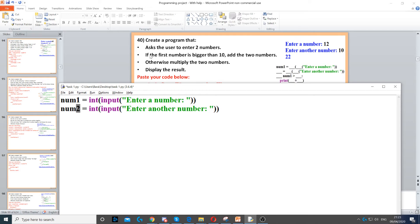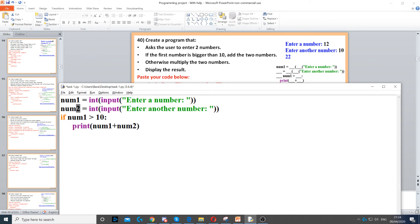Now we need to use an if statement for bullet point number two, because it says if the first number is bigger than 10. So we create an if statement: if num1 is greater than 10, it says add the two numbers together. We need to display it on the screen as well, so we put a print command in there — print num1 plus num2. This will add the two numbers together.